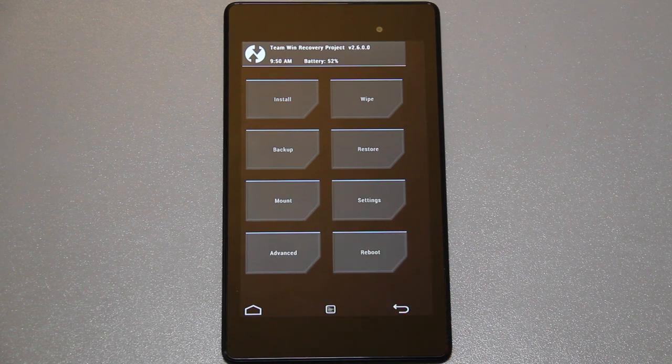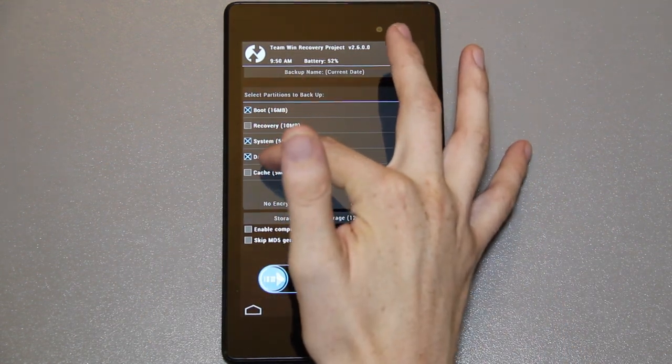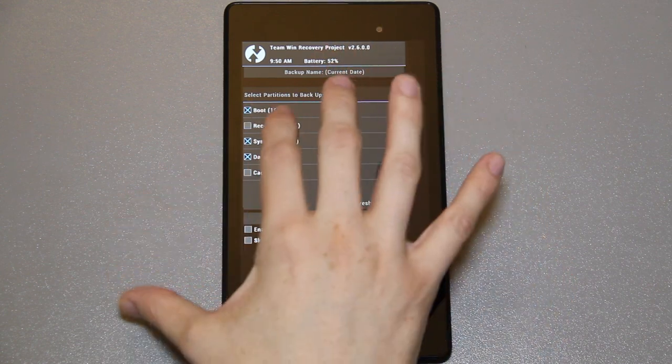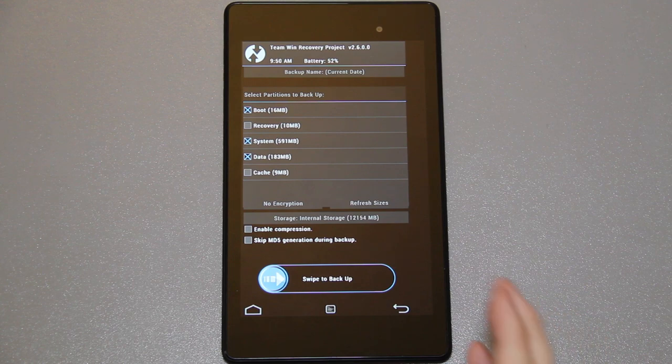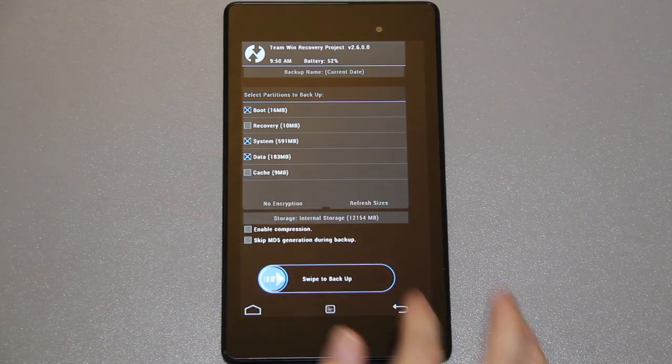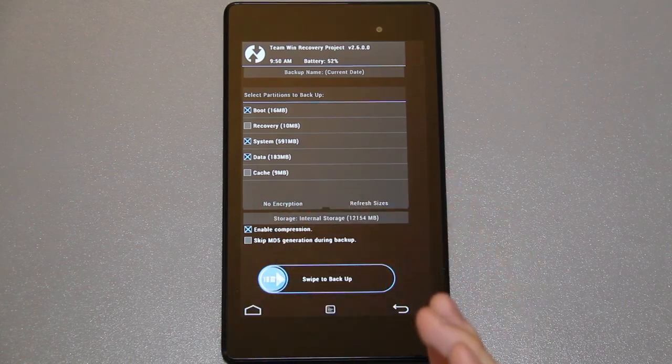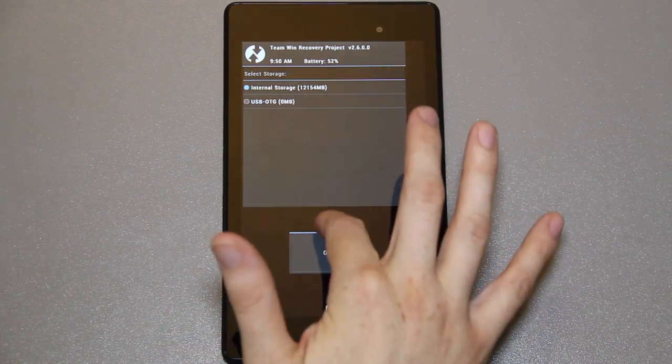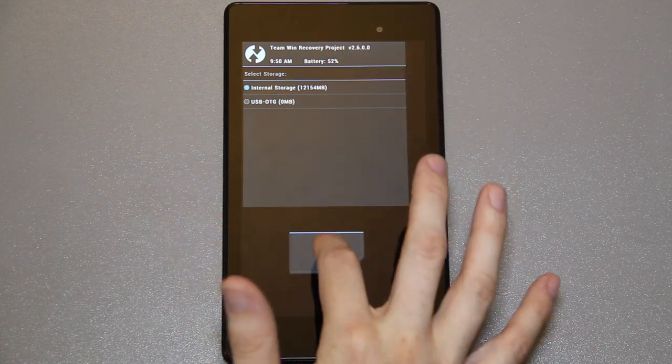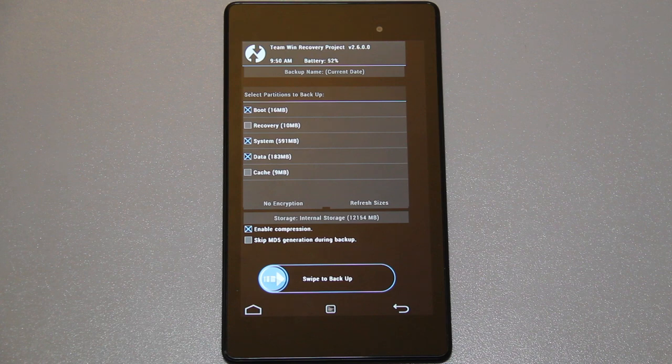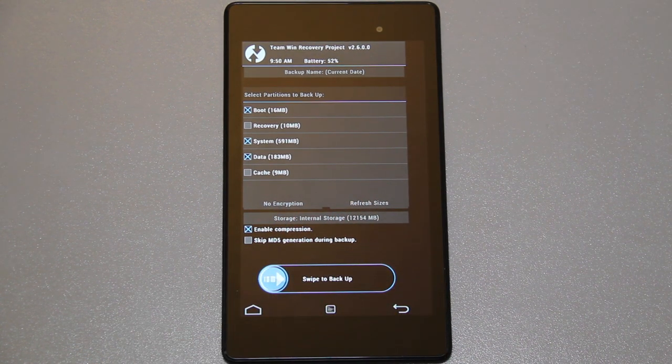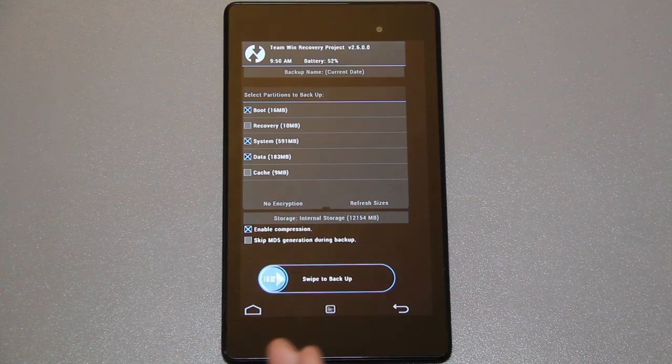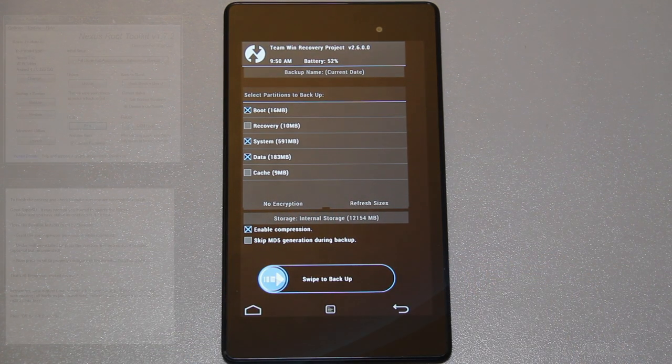If this is your very first time booting into the custom recovery, I recommend going to backup and then choosing boot, system, and data. I don't recommend the recovery because they could update the recovery in the future. Cache will rebuild itself. I do recommend making enabling compression to make the backup size smaller. If you have a USB OTG cable just press this little button and choose on the OTG and press OK. Then you can just press swipe to back up and it'll back up your entire Nexus 7 so if anything ever happens you're stuck in a boot loop, you'll be able to just restore this image.